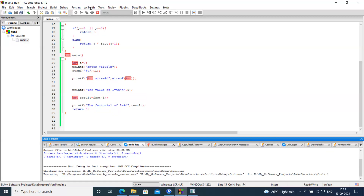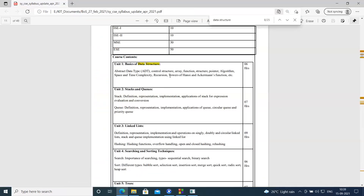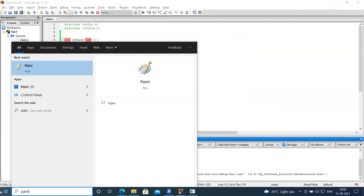If you want to accommodate a bigger number, instead of int you can return a float or a double, which may be able to keep bigger numbers. You can also use unsigned integer to return a bigger number compared to what a signed int can return. So this is about recursive calls.